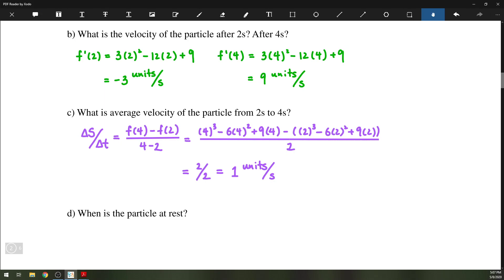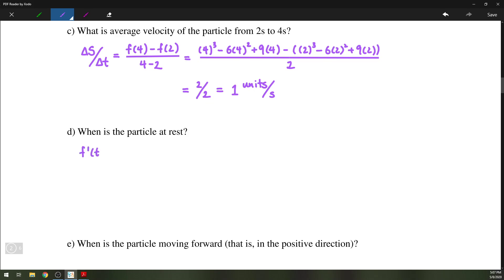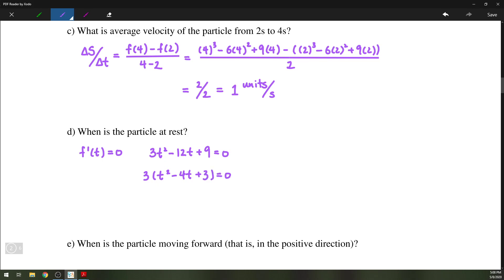The next part asks when is the particle at rest. That means the velocity would have to be 0, so f prime of t equals 0. We already found that f prime of t is 3t squared minus 12t plus 9 equals 0. We can factor this: first factor out the 3, then factor the trinomial to get t minus 3 and t minus 1. That tells us the particle is at rest at t equals 1 second and t equals 3 seconds.